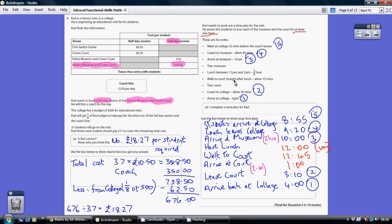Now part B — we need to complete a time plan. Read through all the information, and I've processed it in the order of these numbered facts: 1, 2, 3, 4, 5. Working backwards, we know we need to arrive back at college at 4pm. Given the coach to college takes 50 minutes, we need to leave at 3.10, because 3.10 plus 50 minutes takes you to 4 o'clock. So those are fixed — you've got to go for those blue answers.